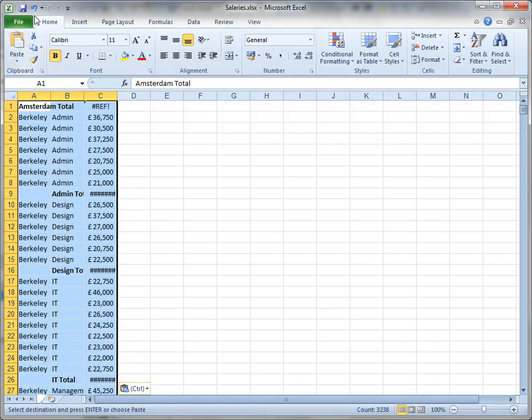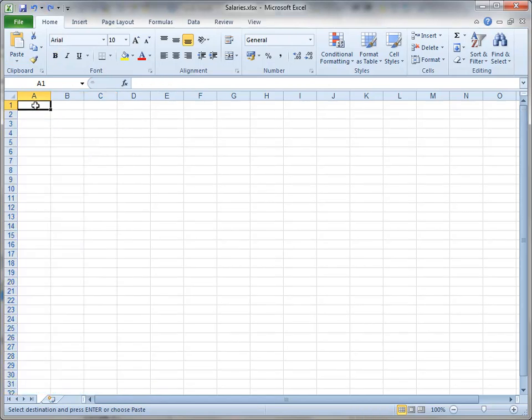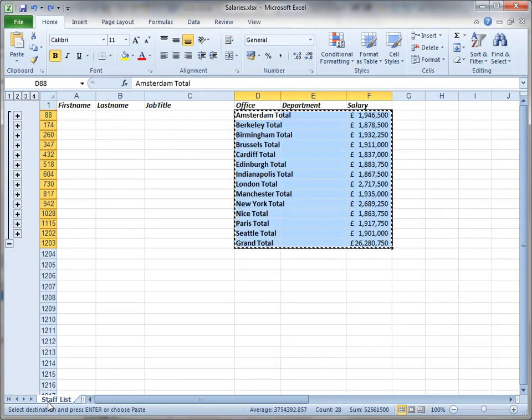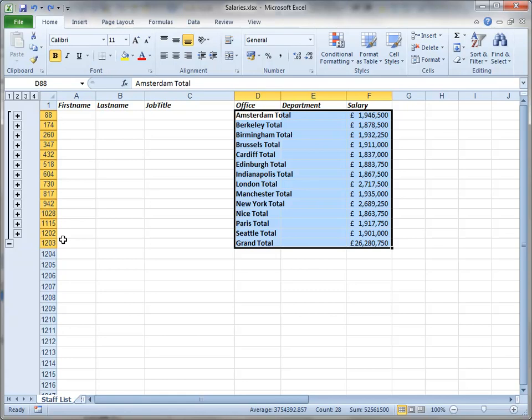And there's a reason for that. I'll just undo here and go back to where we were. The way that the subtotals tool has created this list is by hiding the rows in between. And you can see that because the row numbers here are not consecutive.